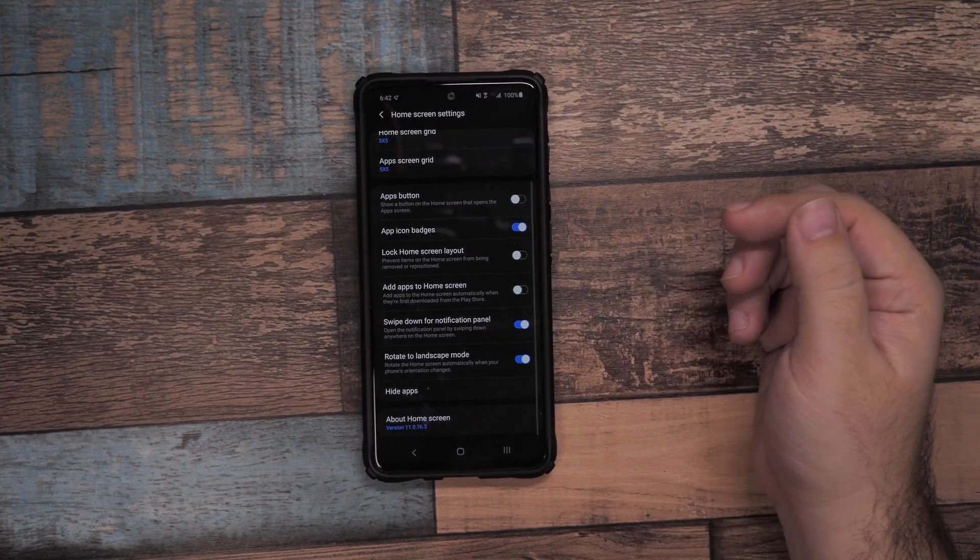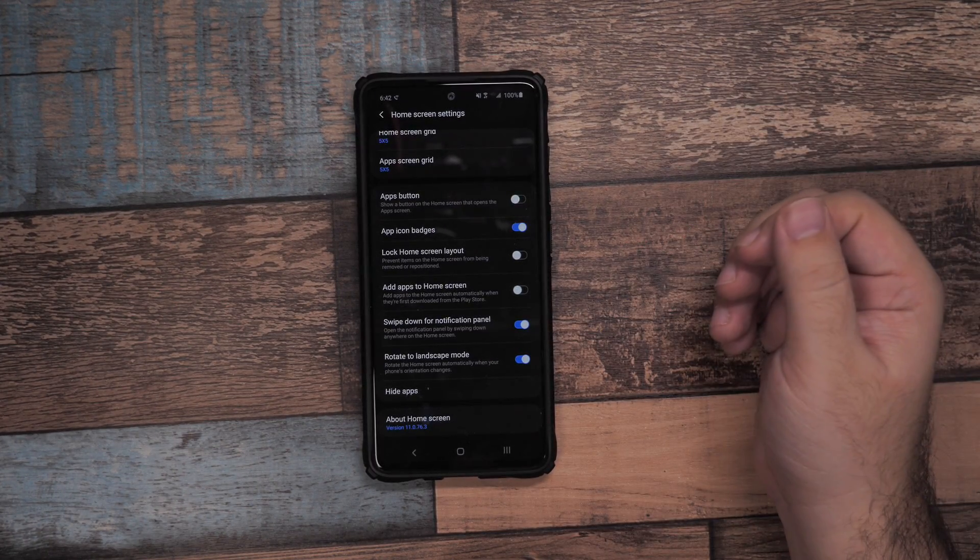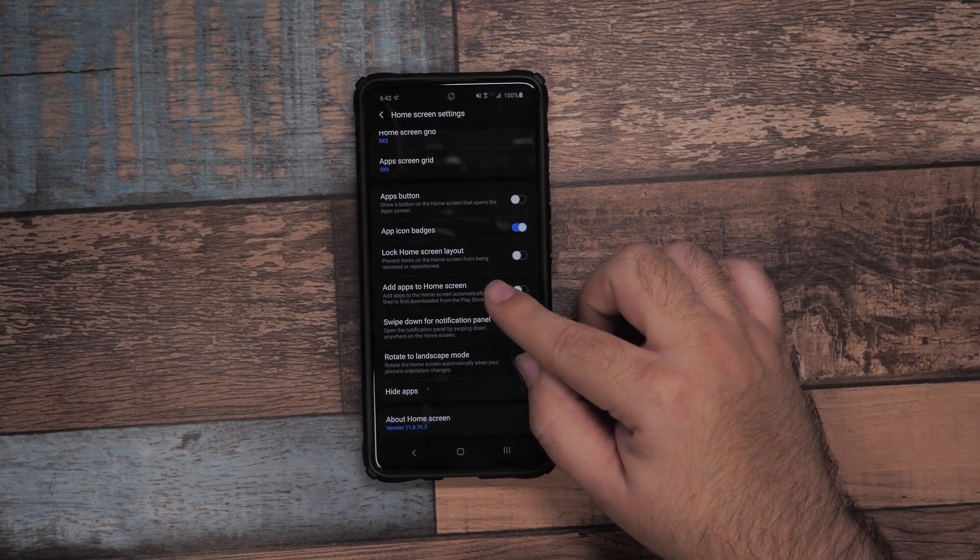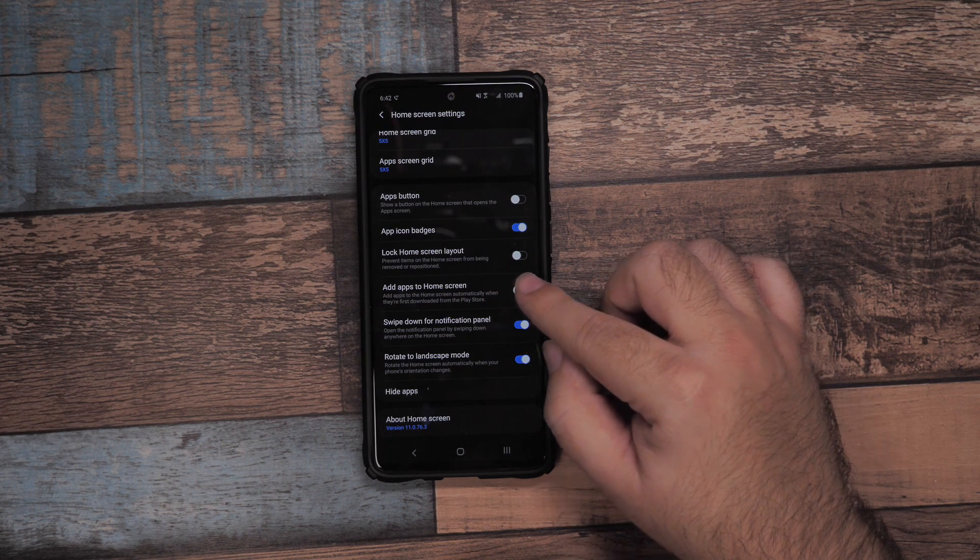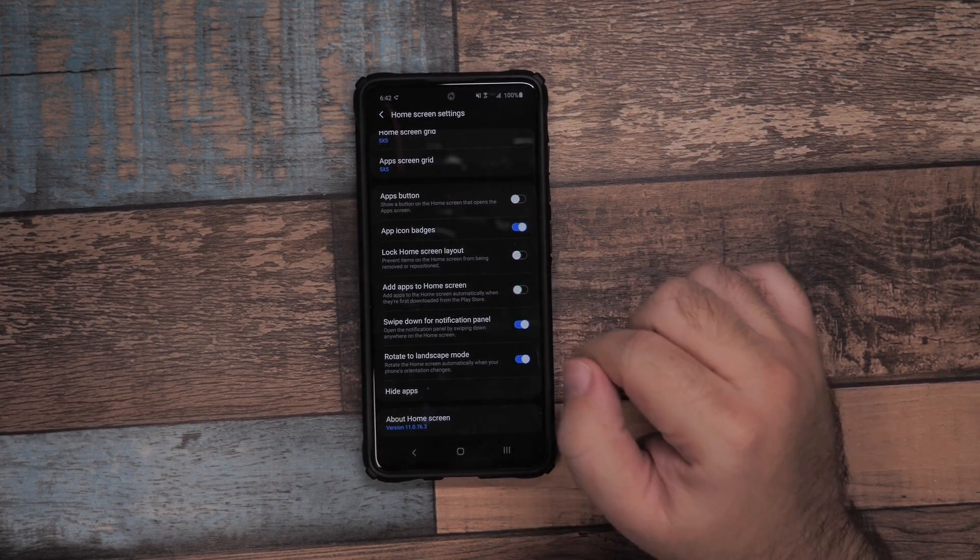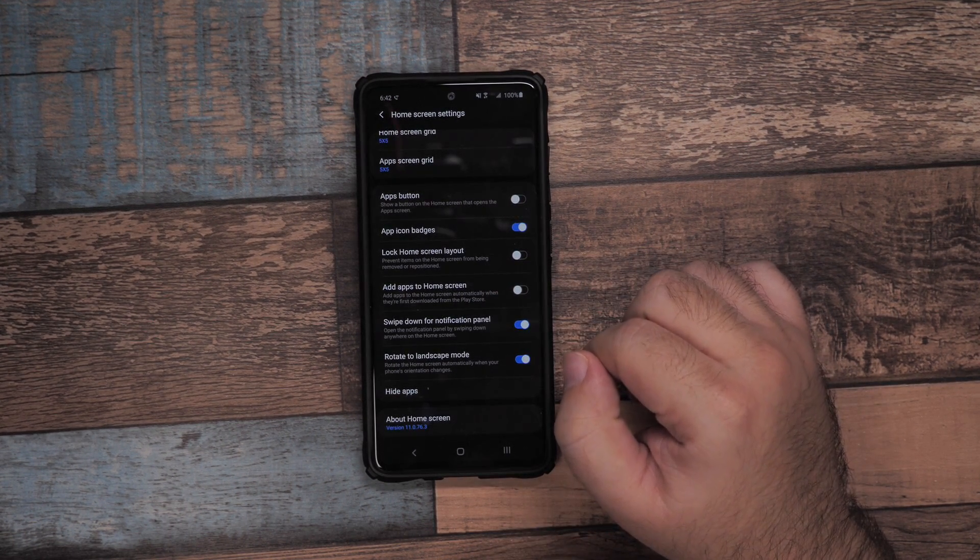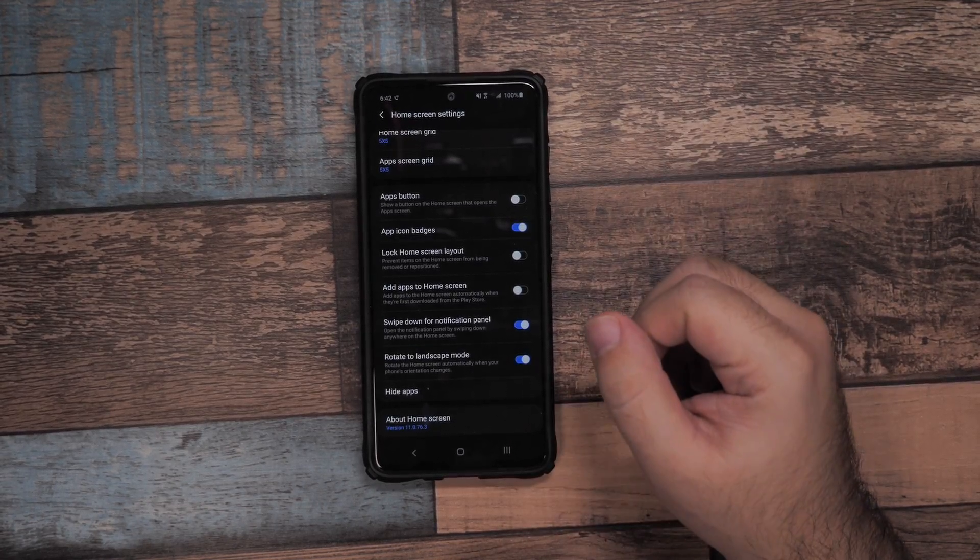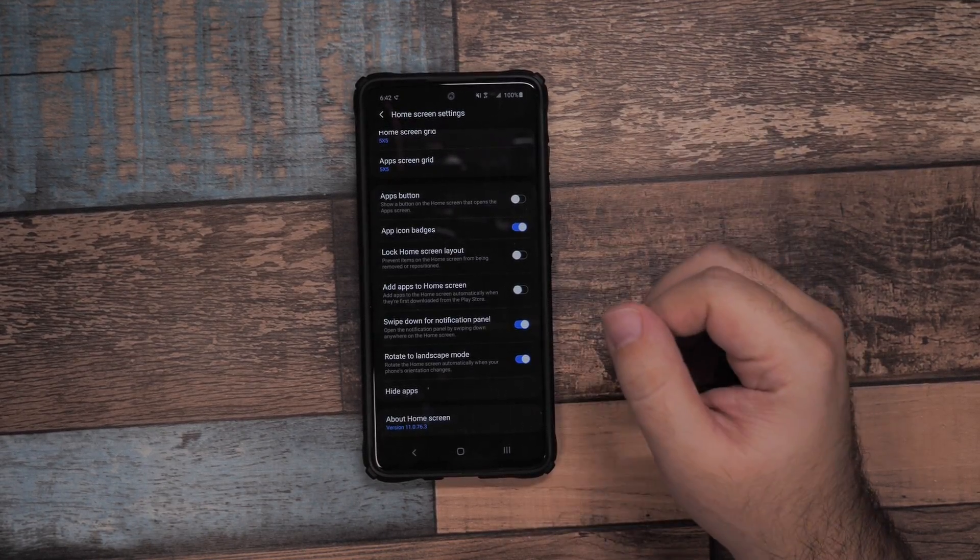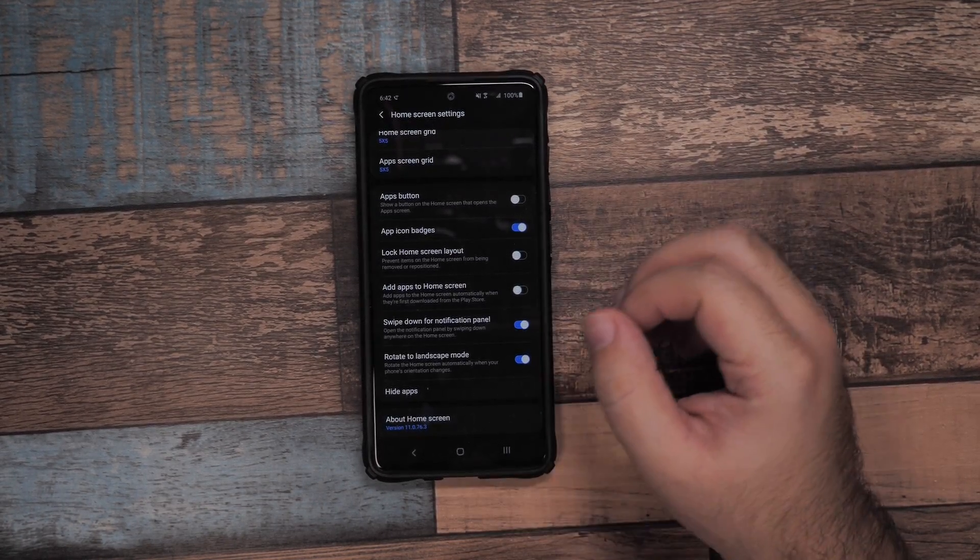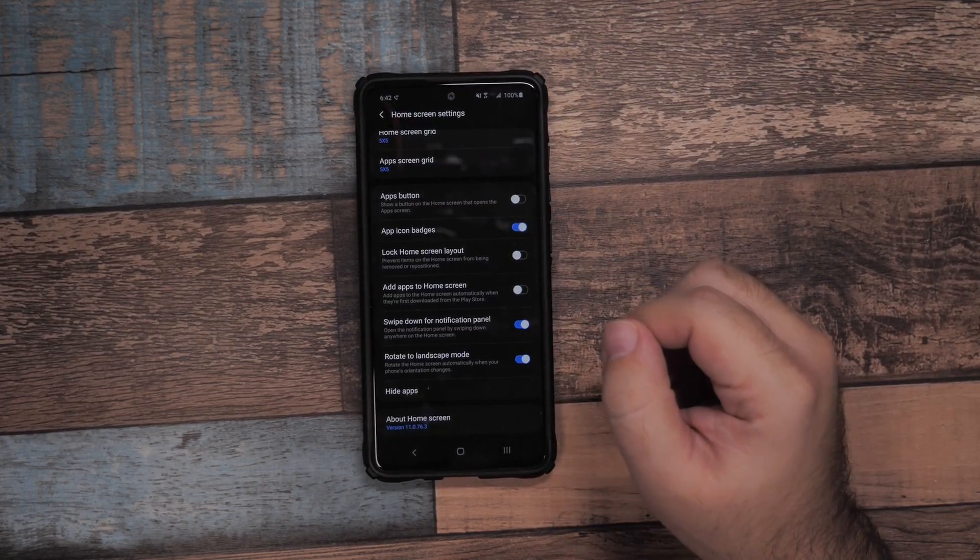If you happen to move your apps accidentally, this will really help you to lock it. I do this for my mom and my brother because they tend to move their apps accidentally a lot, so that is really good for that purpose.